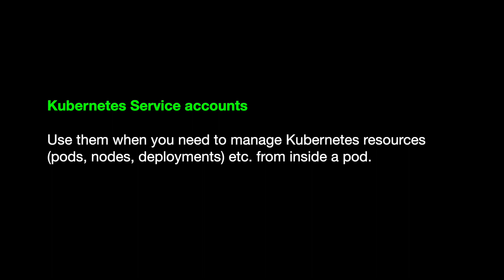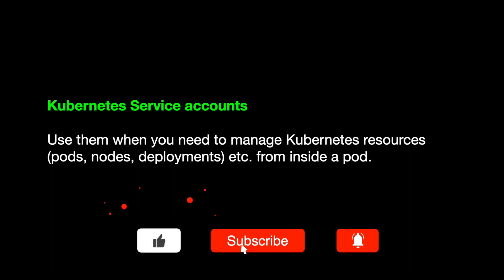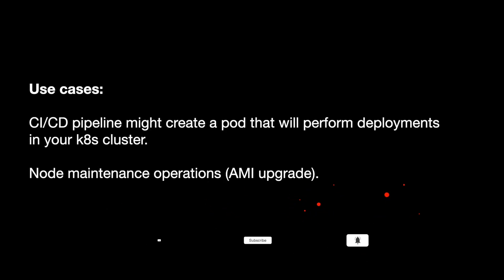So what are service accounts and why do you need them? Think of a scenario where you need to actually interact with your Kubernetes resources like pods, nodes, deployments, replica sets from inside a Kubernetes pod.